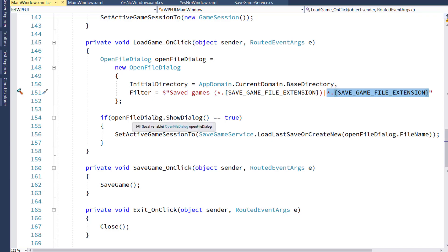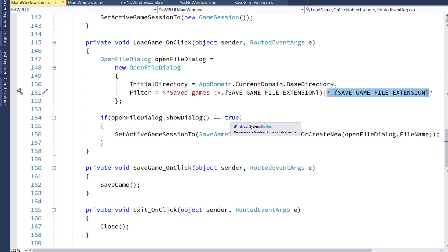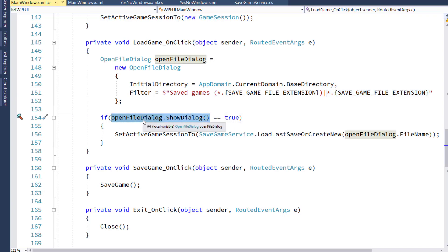Then we say if OpenFileDialog.ShowDialog equals true. So this will take the OpenFileDialog object we just created, it will show it. And if the result is true, so if the user clicked a file and said OK,